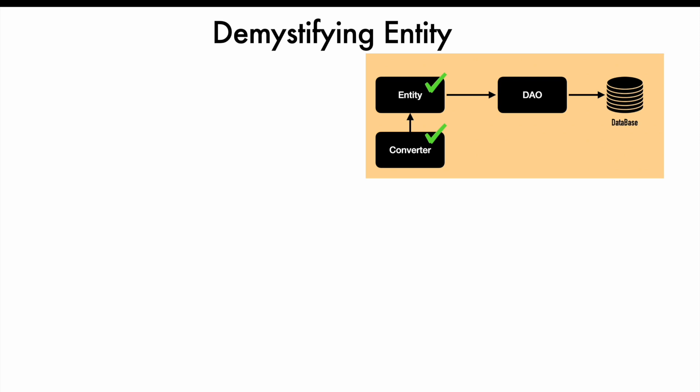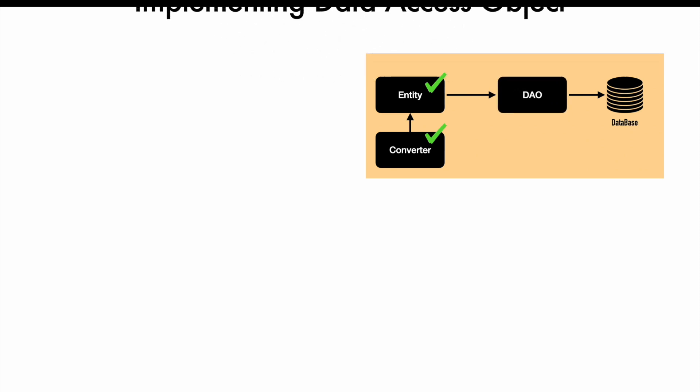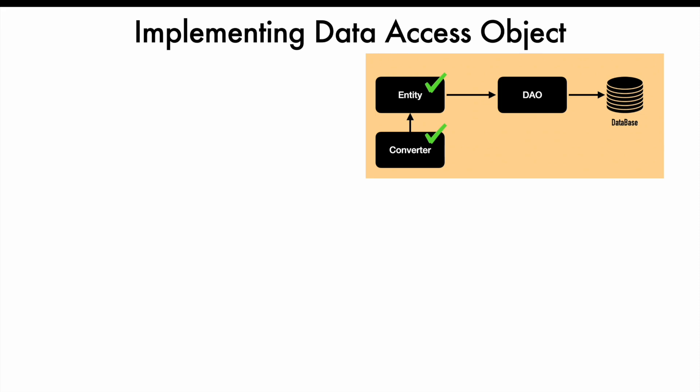In this video, we will continue and understand the next part of the puzzle, which is DAO, also called Data Access Object.